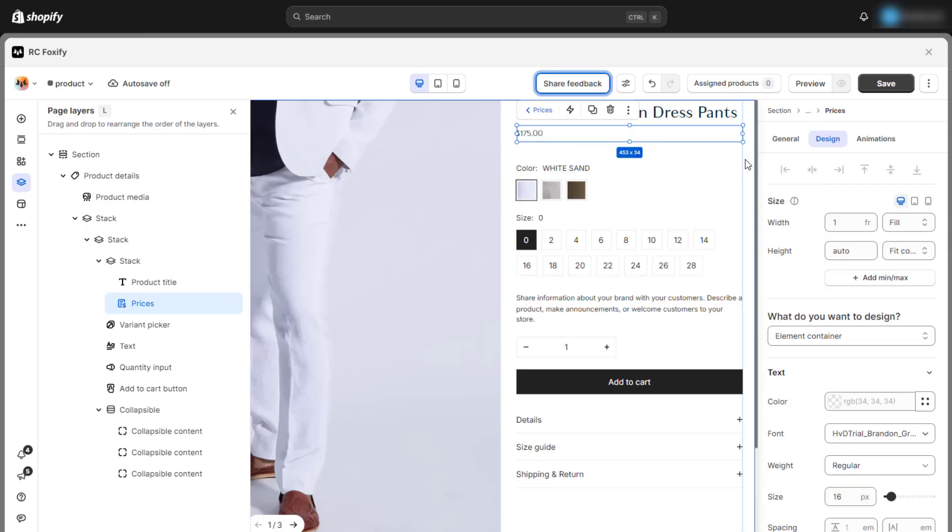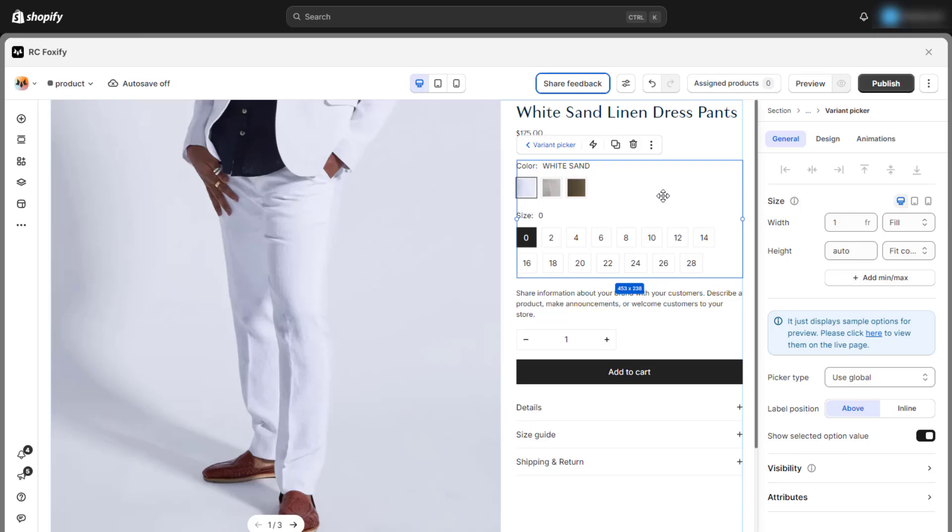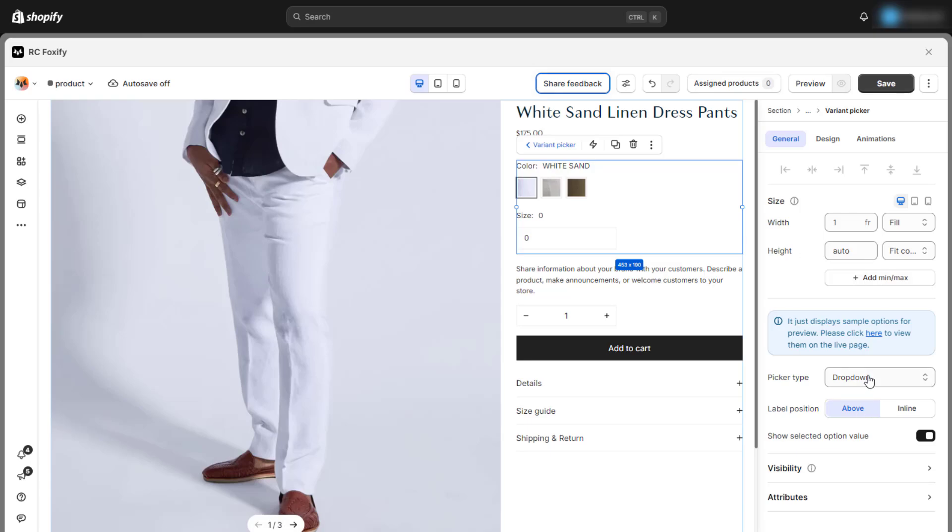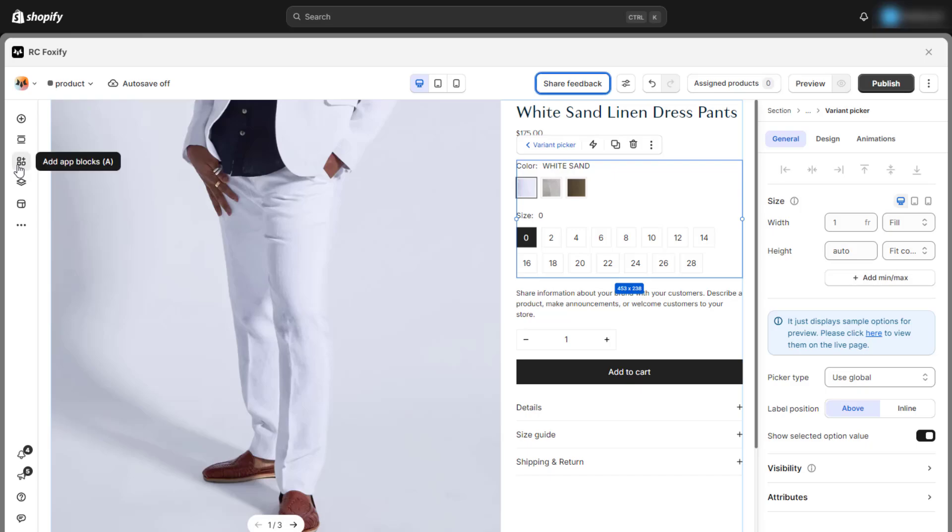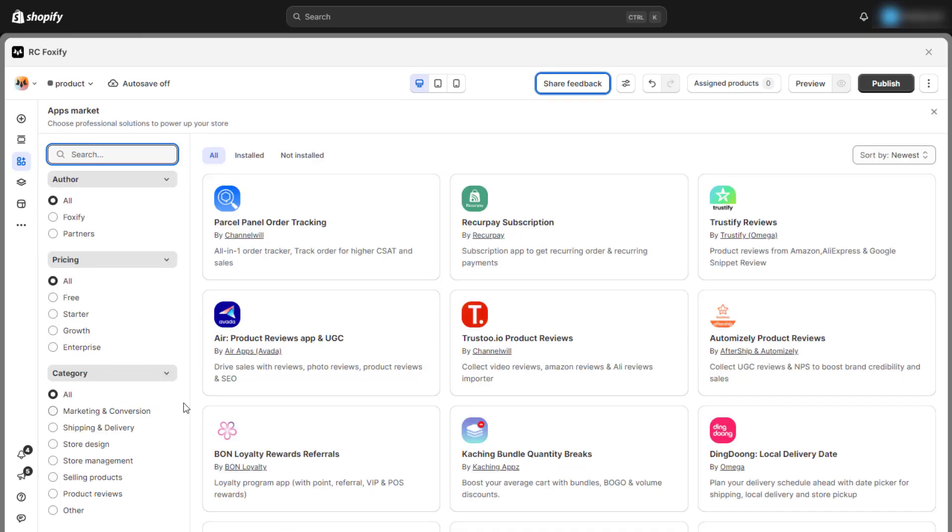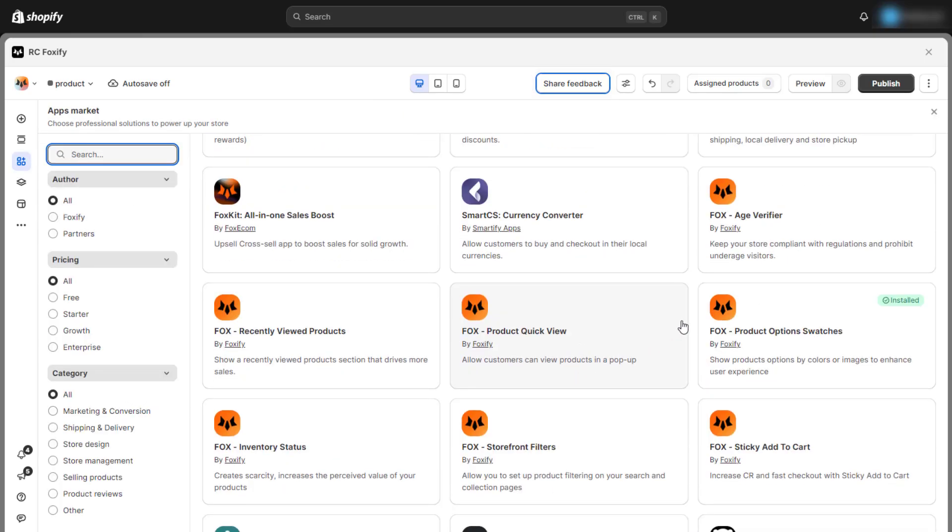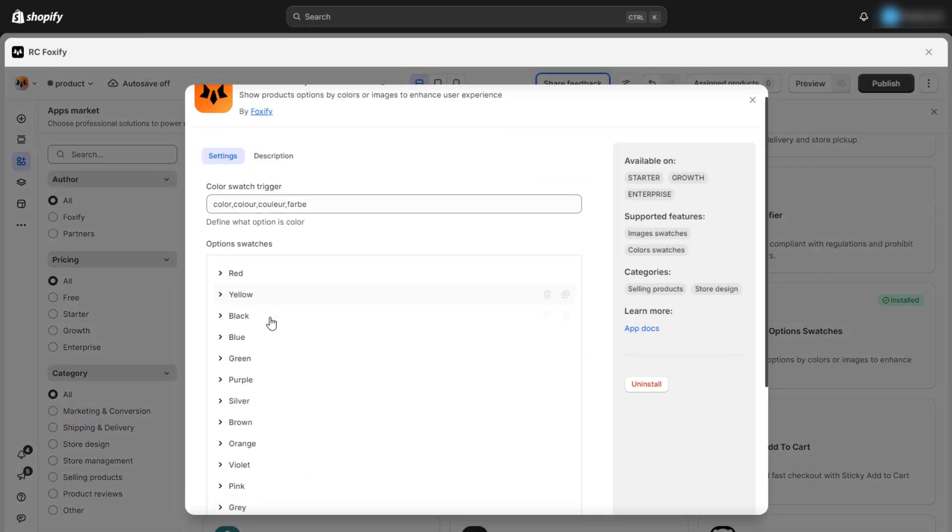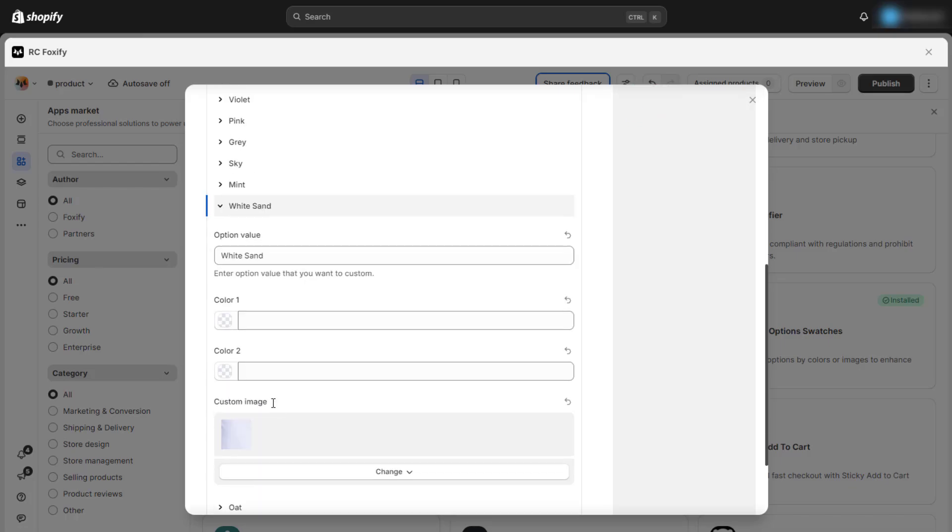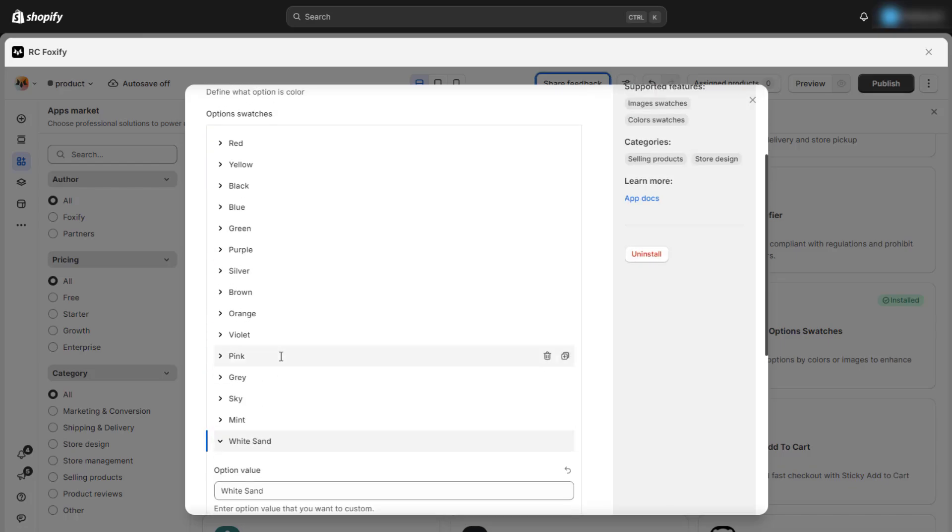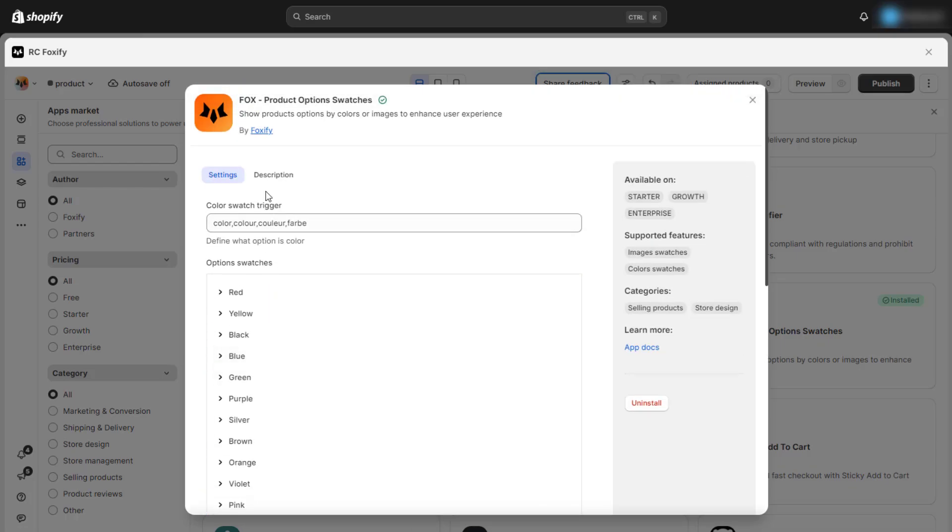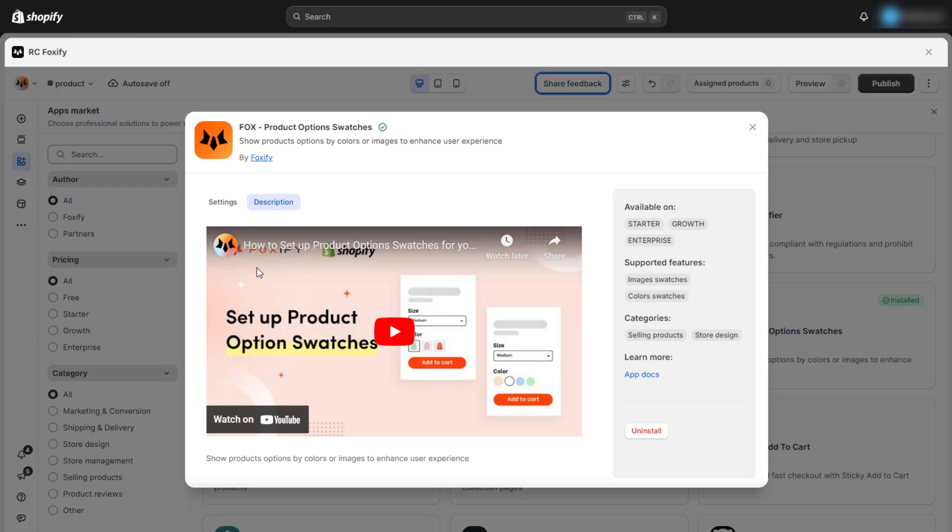The variant picker is a crucial block for products with multiple variants. Pay close attention to the picker type you are using for the variant picker. As shown in the video, the product above uses custom images for color variants. You can easily do the same for your product using Foxify's app blocks, specifically Fox product option swatches. You can also watch the video tutorial in the description for guidance on how to use this app block.